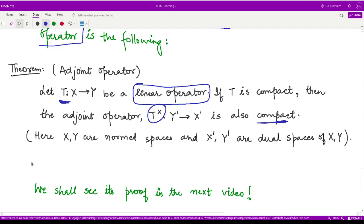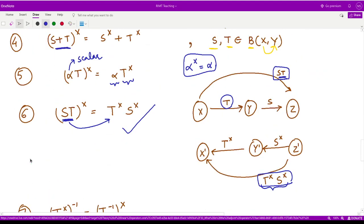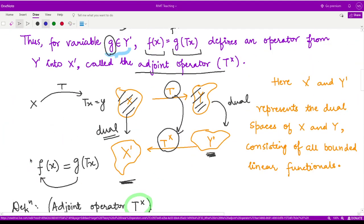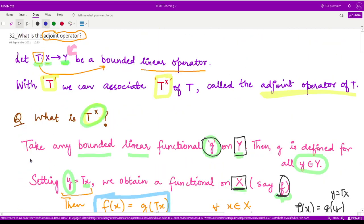So I hope you have a friendly introduction to adjoint operators. Well, that is it for this video. Thank you for watching.